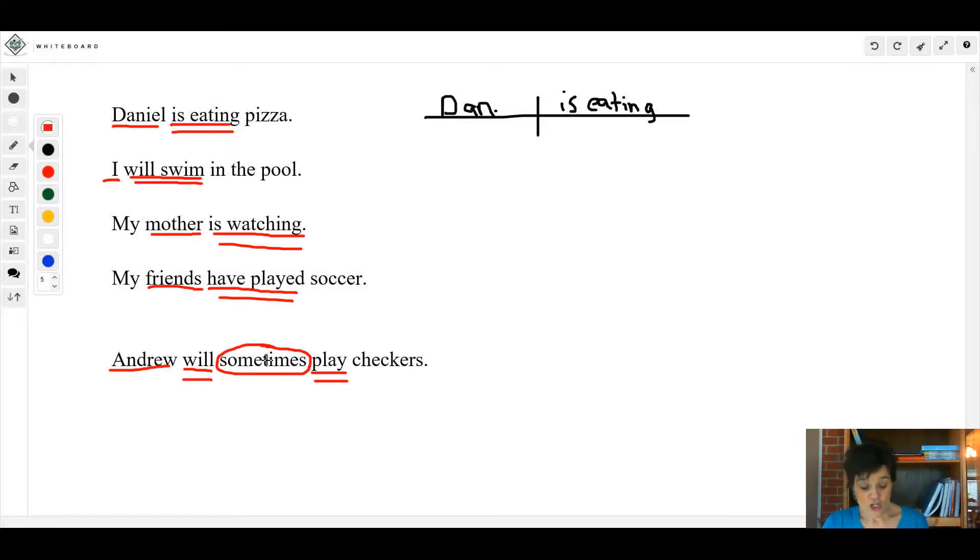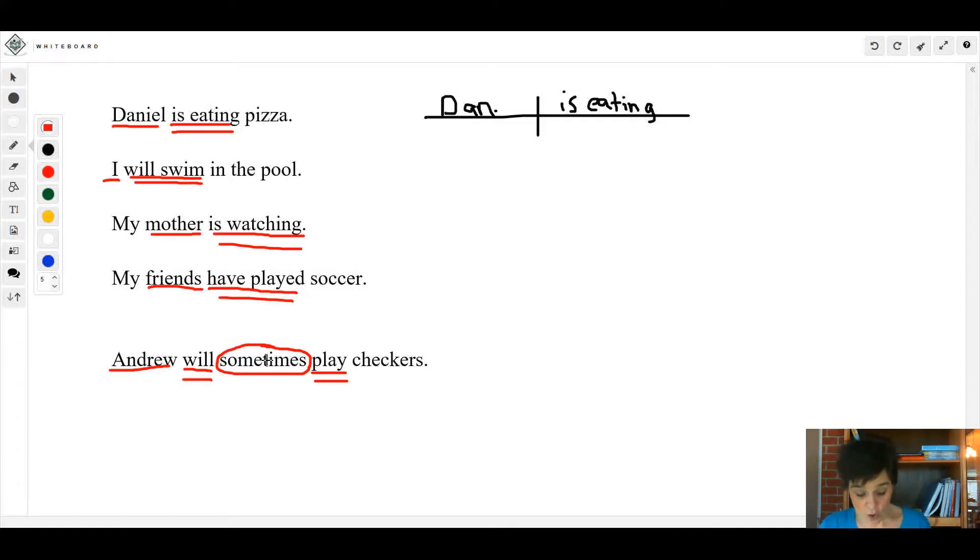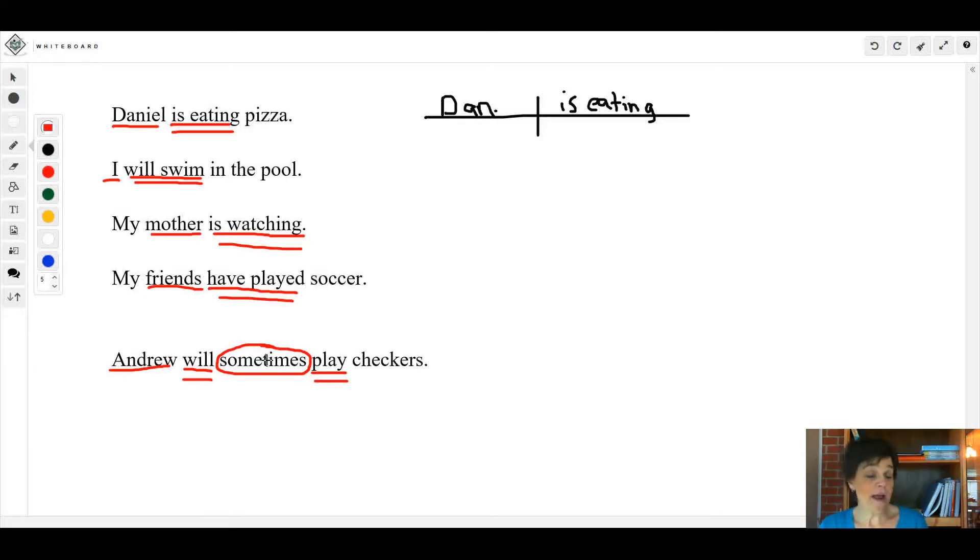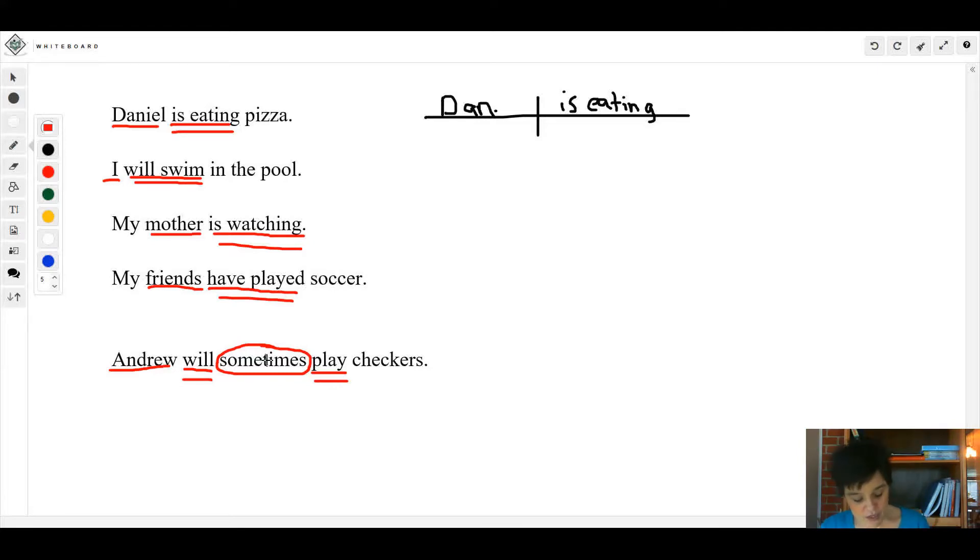Number four: Dr. Naismith had devised the most popular indoor sport of all time. Your verb is 'had devised'. Who or what had devised? Dr. Naismith.